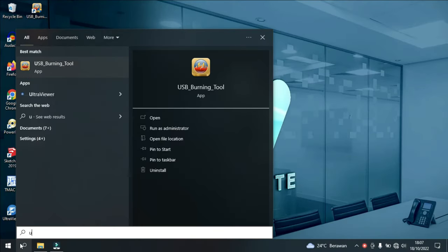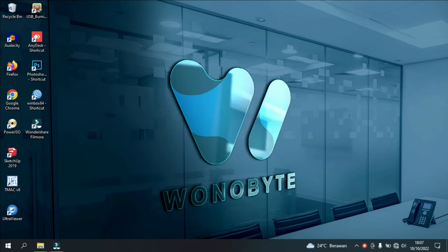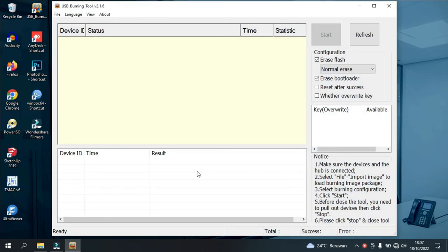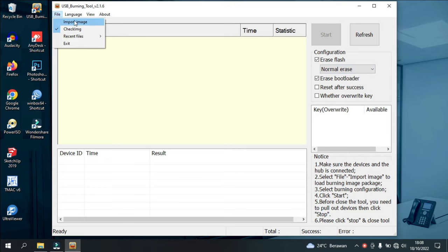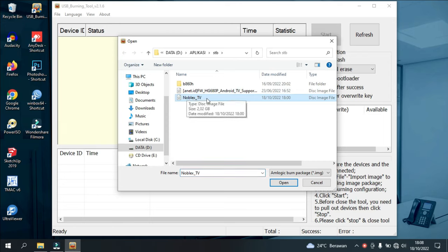Now we'll start the flashing process. We're using USB burning tool software. We select file, then input image. Next, we select the firmware we'll use. I'm using the no black firmware because this firmware is very light when used on the STP HG680P.